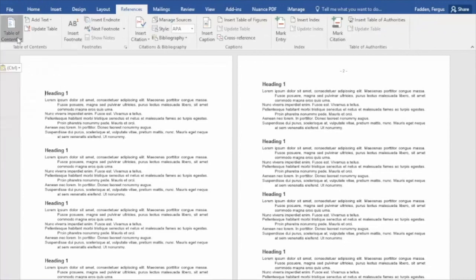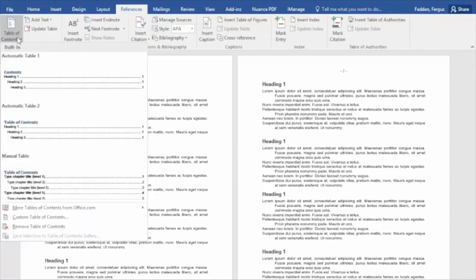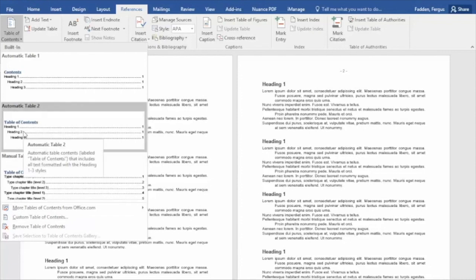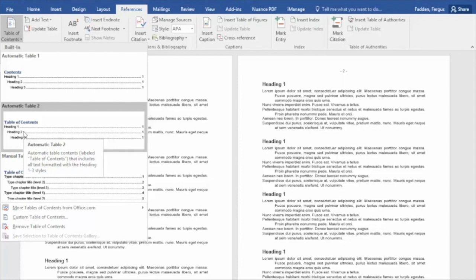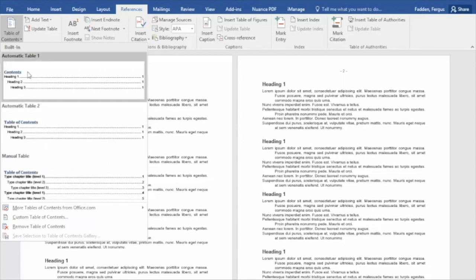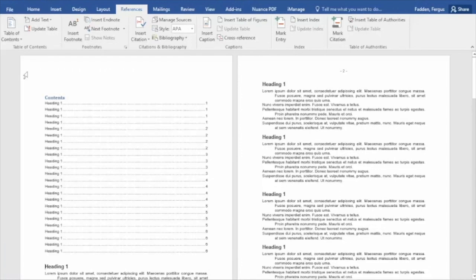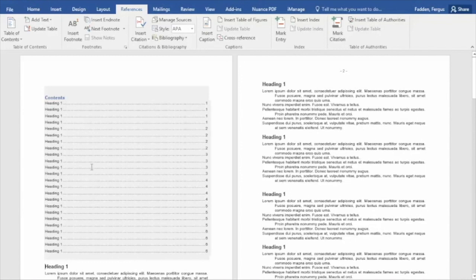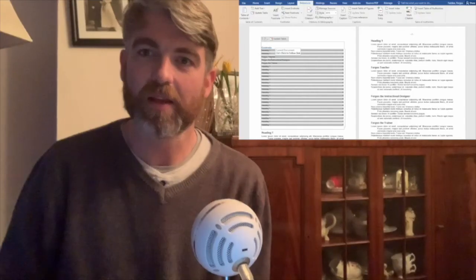And right away, first option here: table of contents. So you have a whole bunch of options and we look at those options in more detail in subsequent videos, but for the time being let's just do a simple automatic table 1. Hit it there and voila, there you go. You have your table of contents created as simple as that.